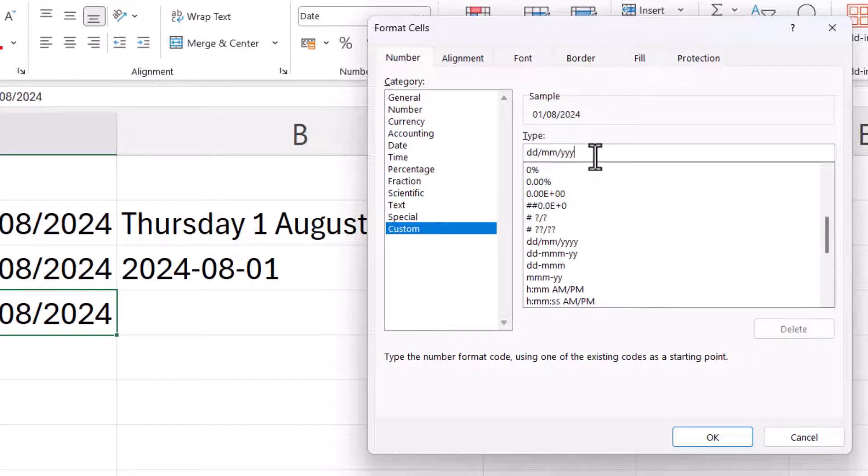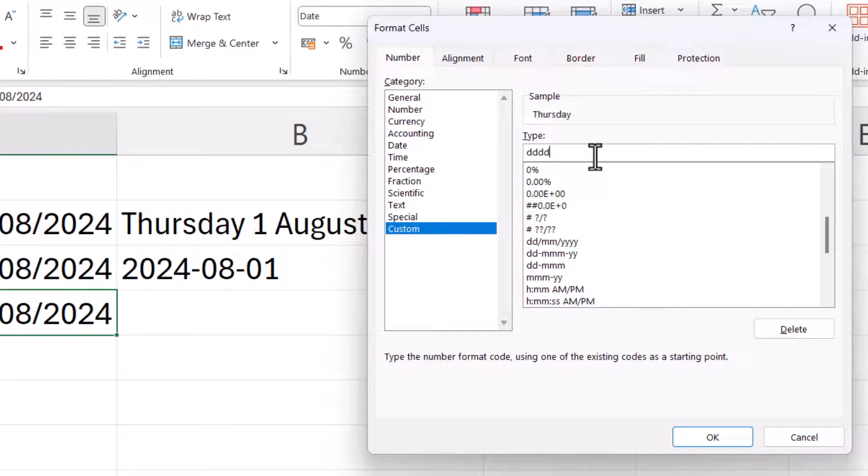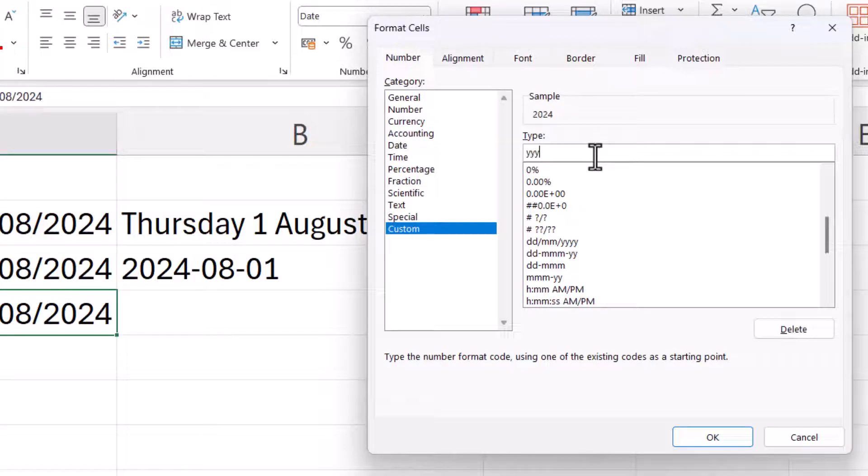So for example, if I just put four d's in, I just get the day of the week. If I just put four m's in, I get the month, and the y's, I get the year.